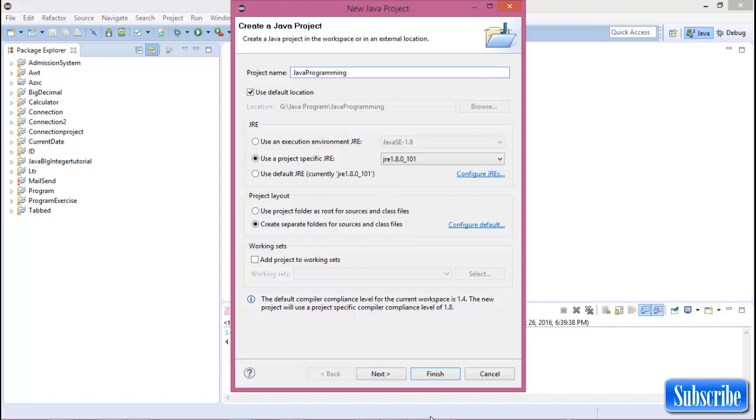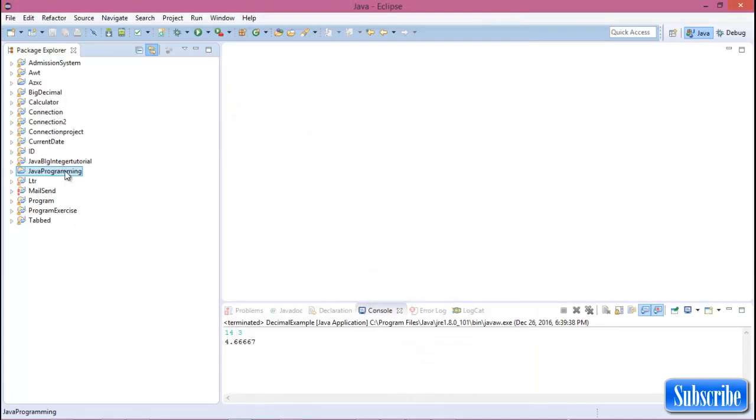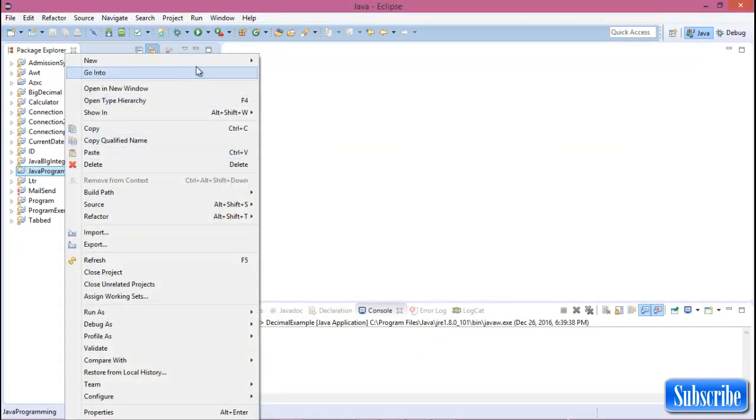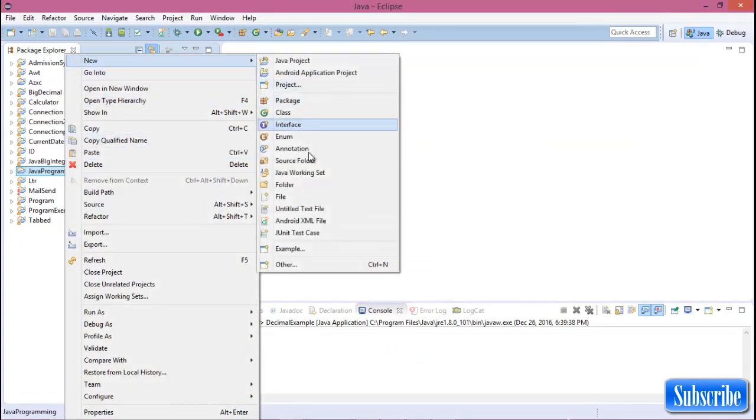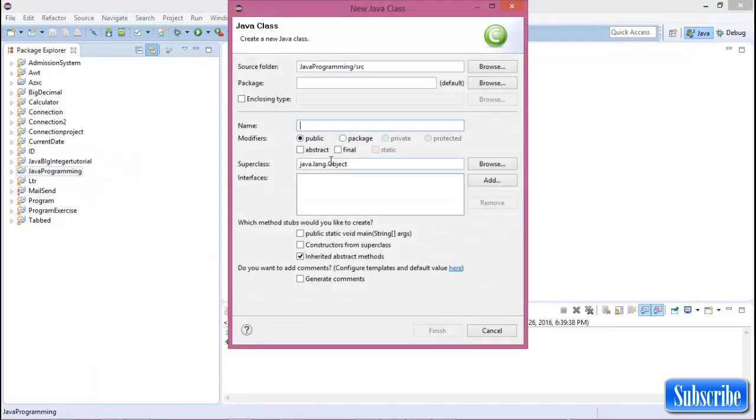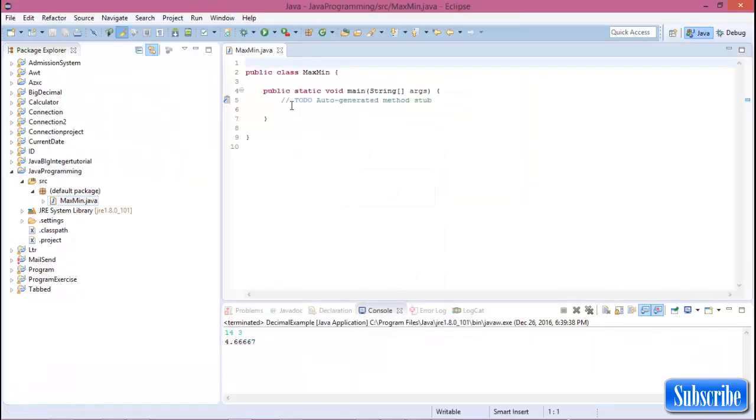Name it Java Programming and finish. In the Java Programming project, create a new class and the class name is MaxAndMinimum. Finish.